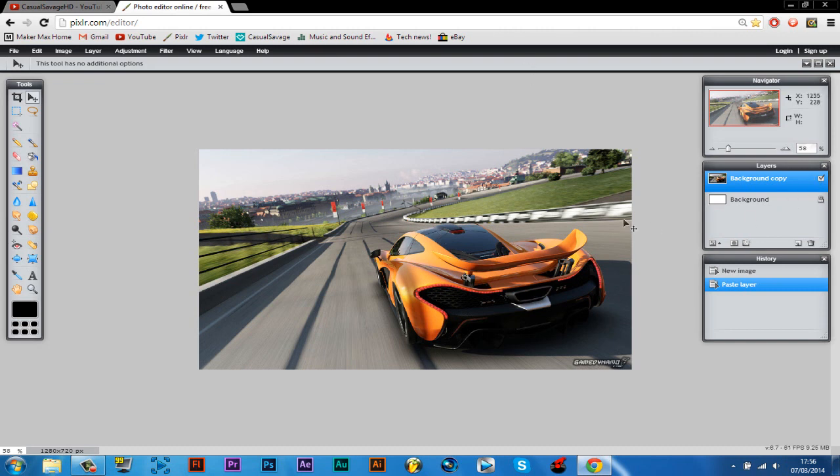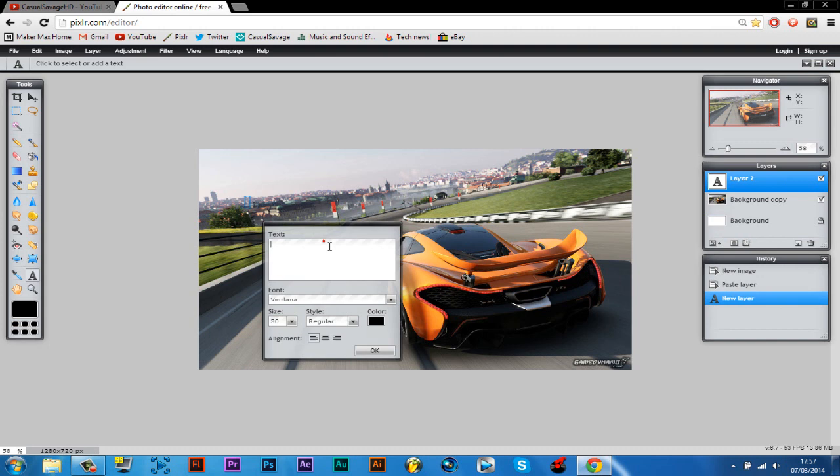So then after that, let's say you want to add some text. You see here we've got an A which is a type tool. Just click that, then just click here. Now just type in some text. So I'm just going to call it career mode again.